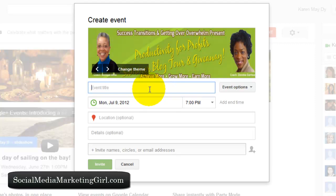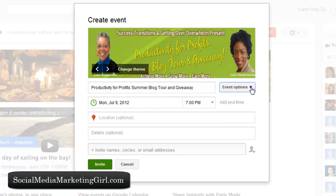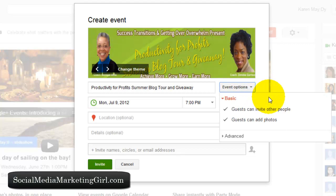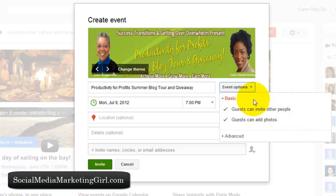Let's type the event title. You can choose the event options here. The basic options include 'Guests can invite other people' — I want to leave this checked because I want people to invite others. There is also 'Guests can add photos,' which will add more engagement to your event page.